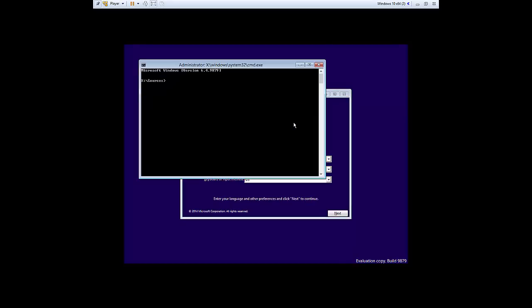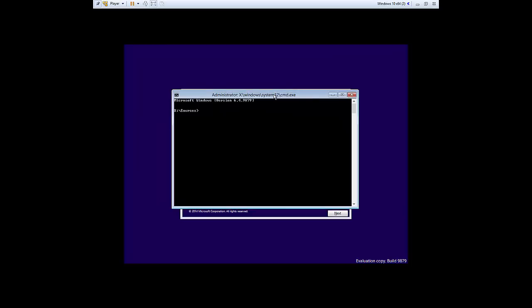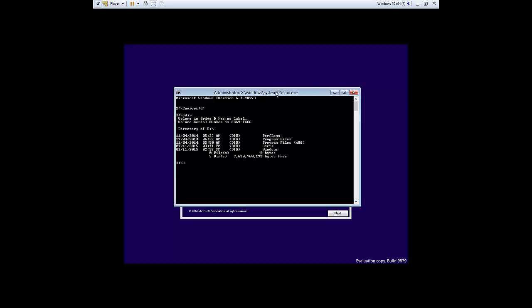Let's just press Shift F10 to bring up the command prompt. And over here you kind of have to play with the syntax, you need to find out the partition where Windows 10 is installed. In my case it's on D I believe. Let's list the folders in this partition by typing dir and this is my Windows 10 partition.